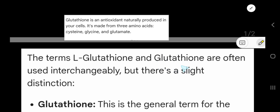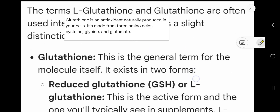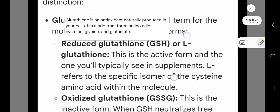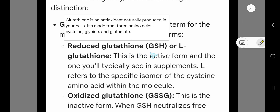Now you will learn the difference between glutathione and L-glutathione. The terms L-glutathione and glutathione are often used interchangeably, but there is a slight distinction. Glutathione is the general term for the molecule itself, and it exists in two forms.